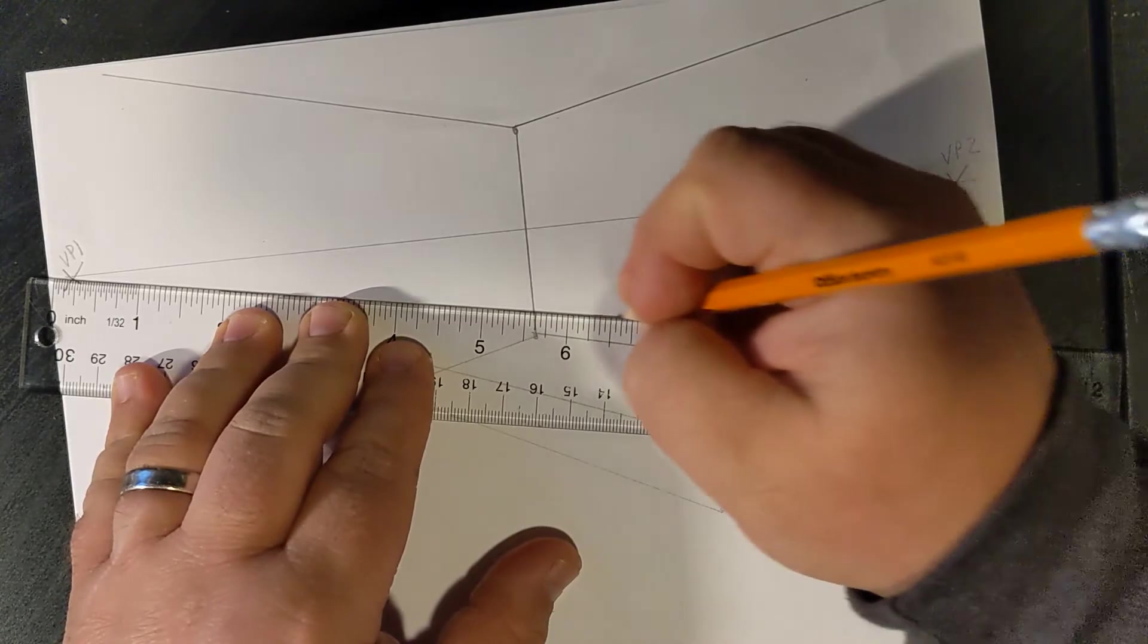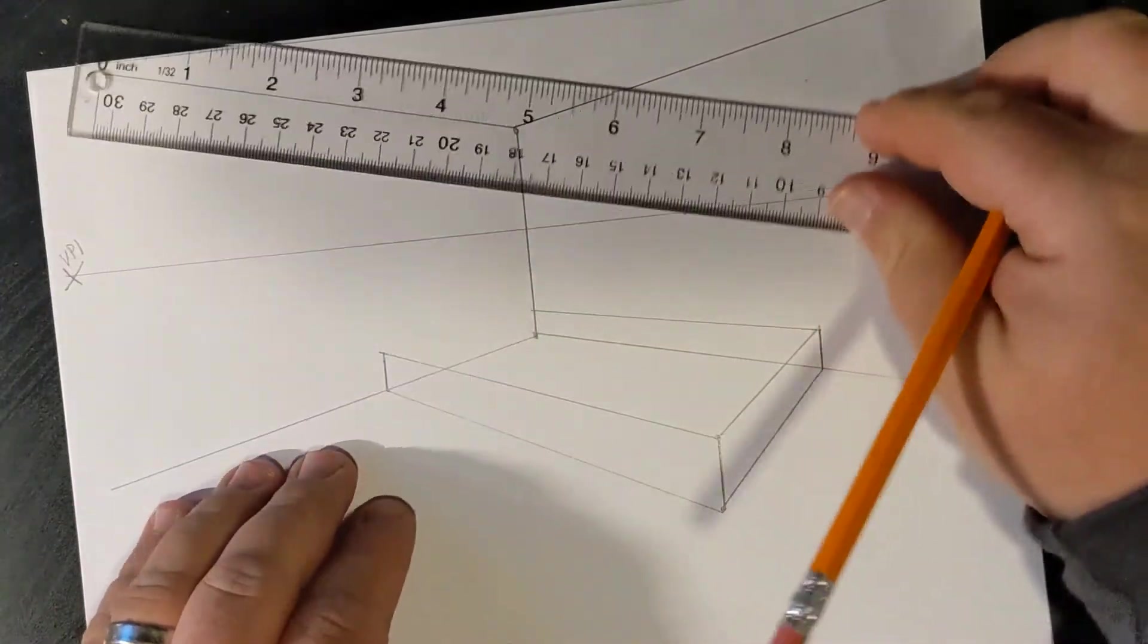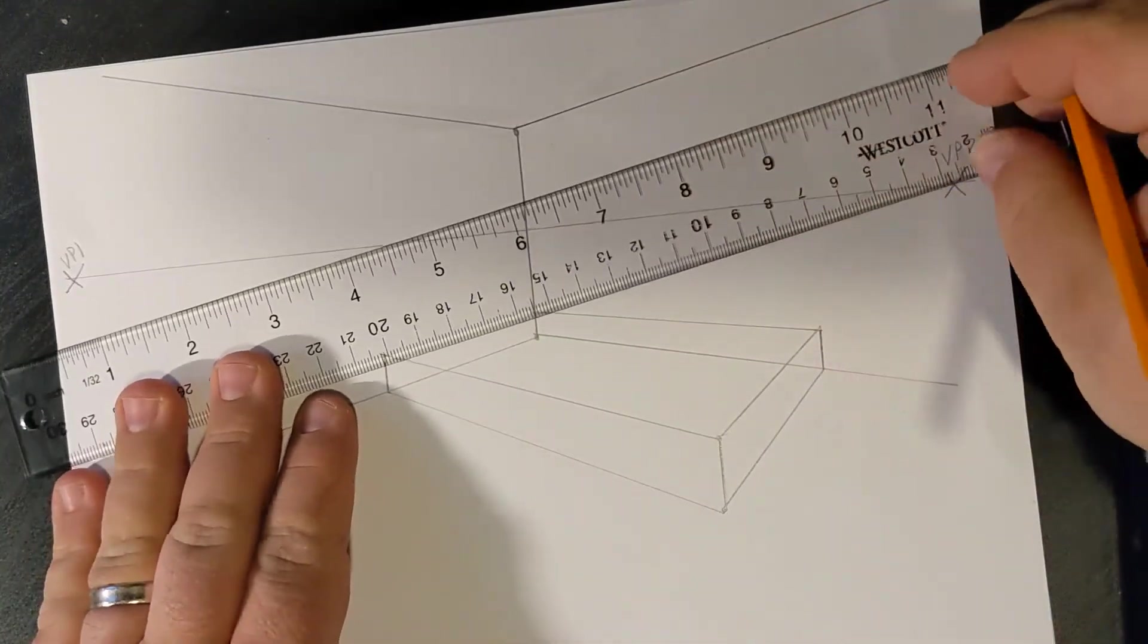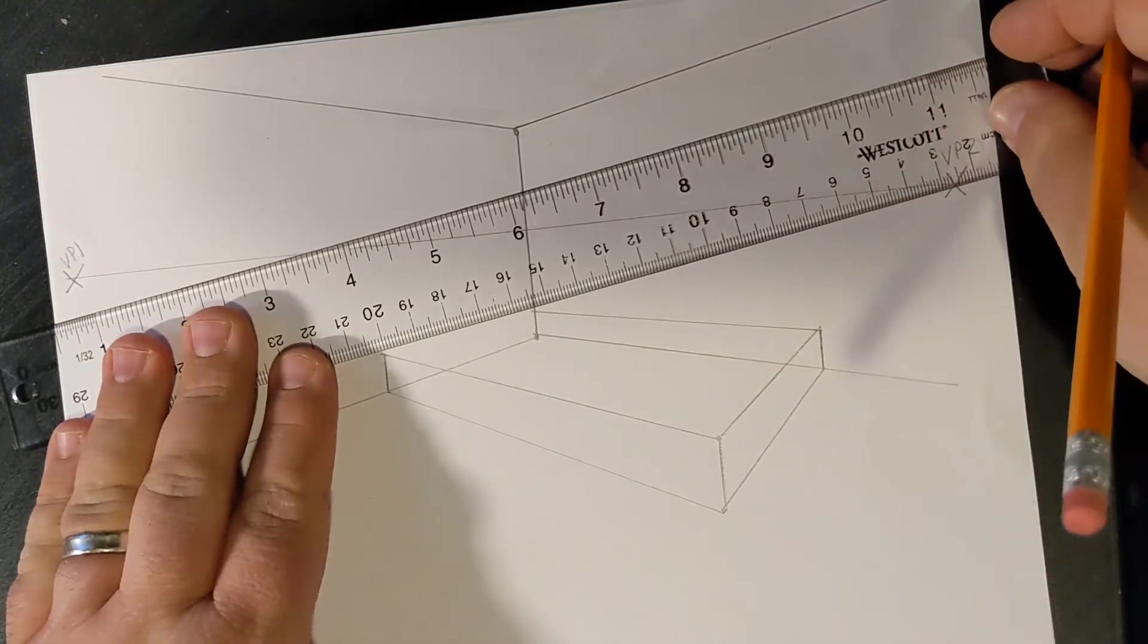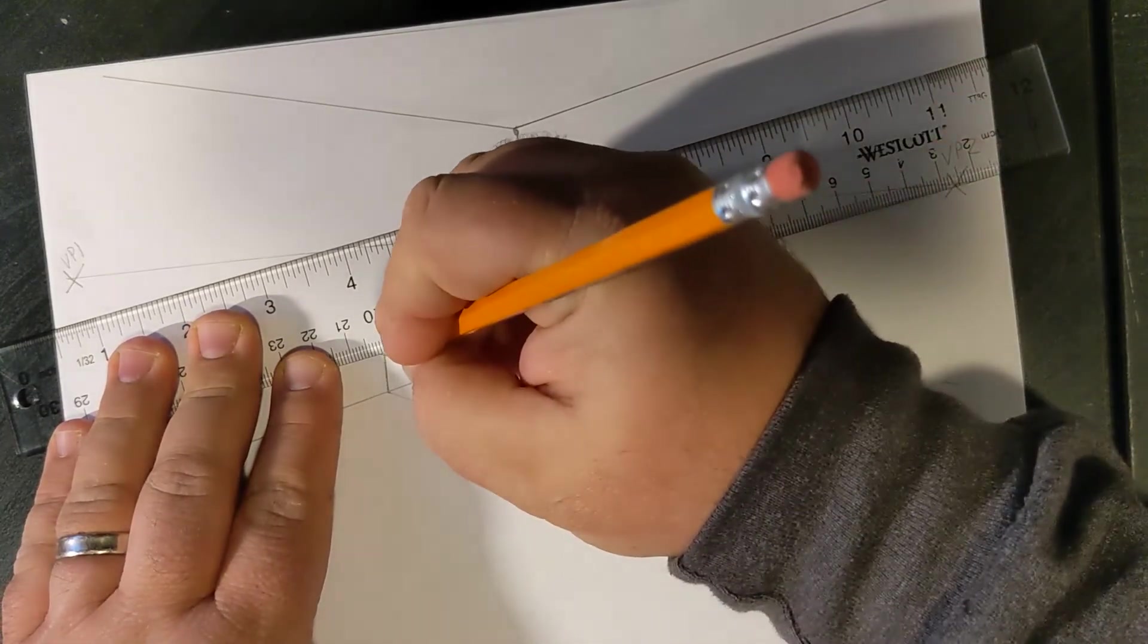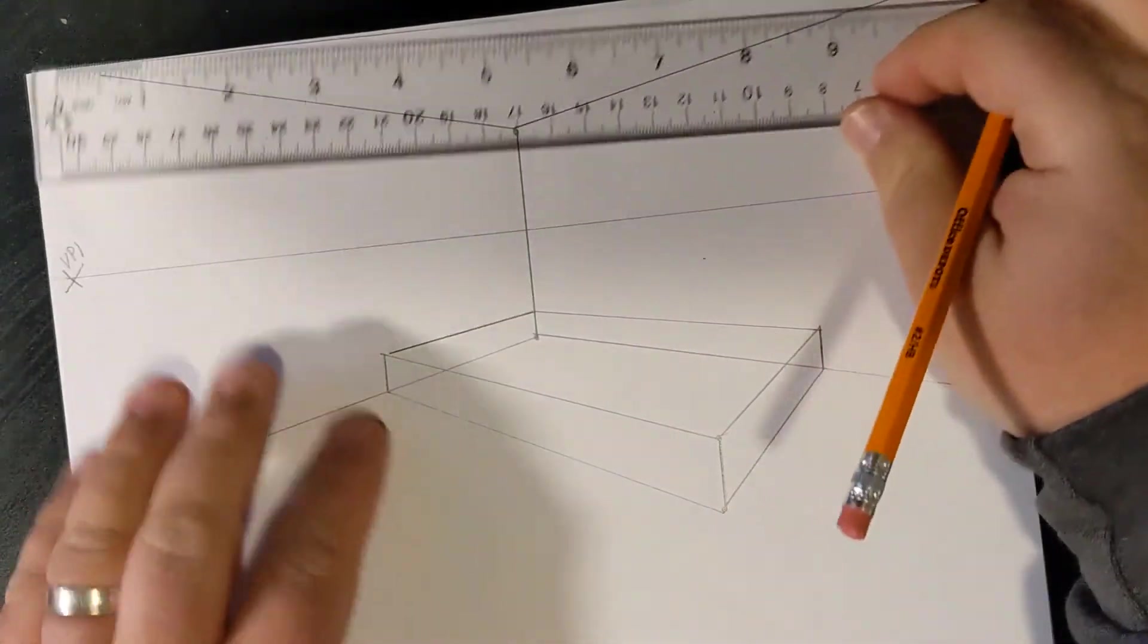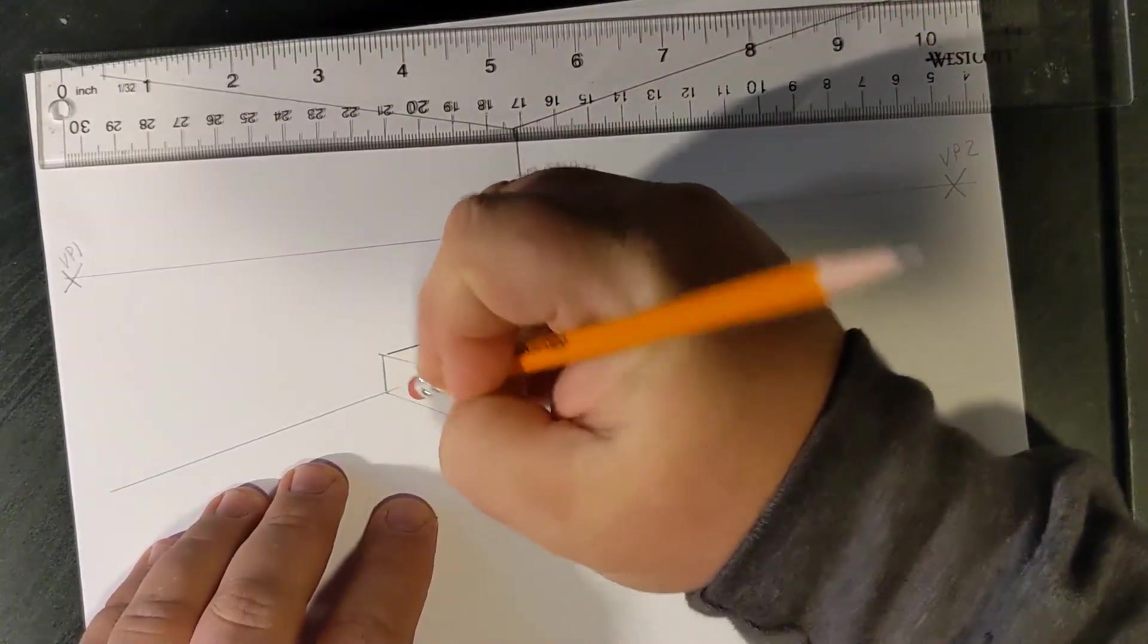You may need to erase, and if you do, that is okay. I'm also going to connect this angle to the vanishing point, like so. Now, this crisscross that I've made, we can erase the orthogonals that we no longer need.